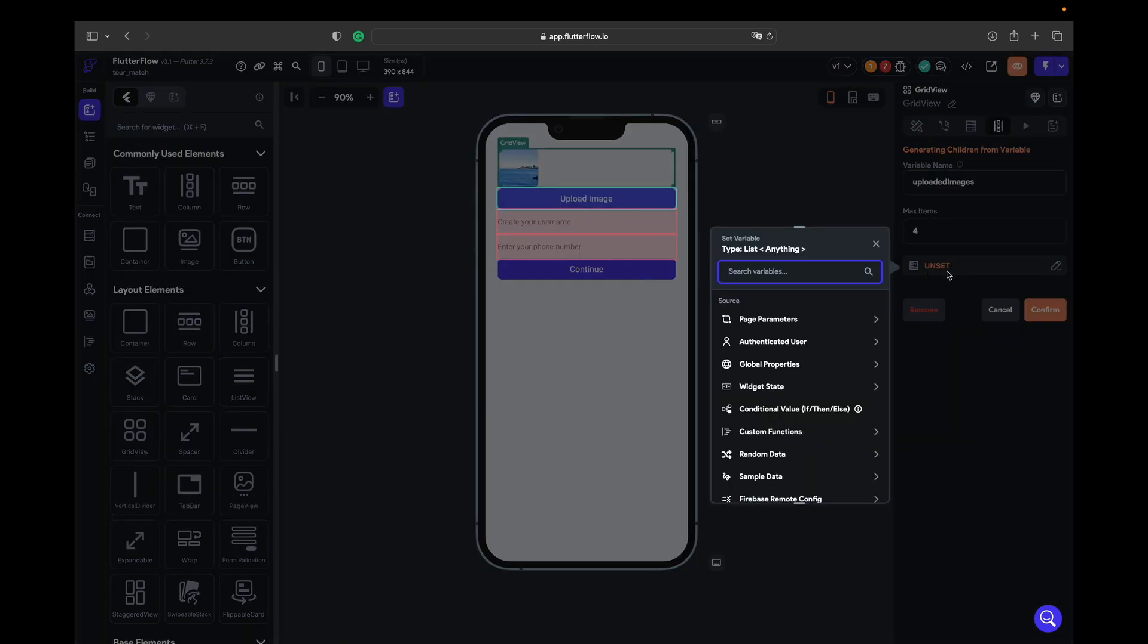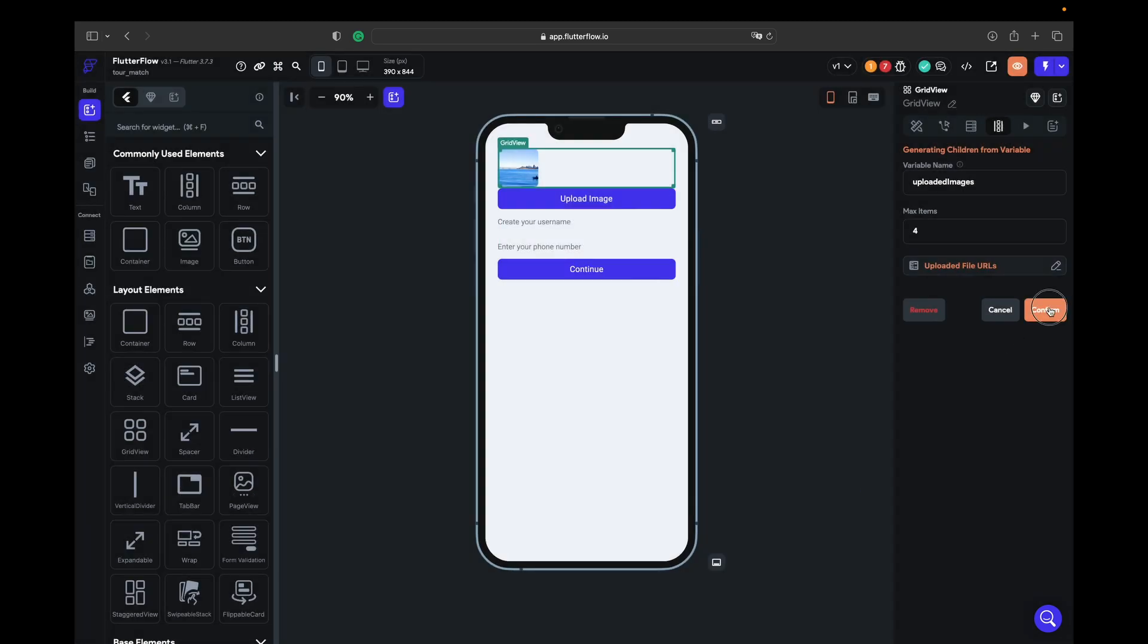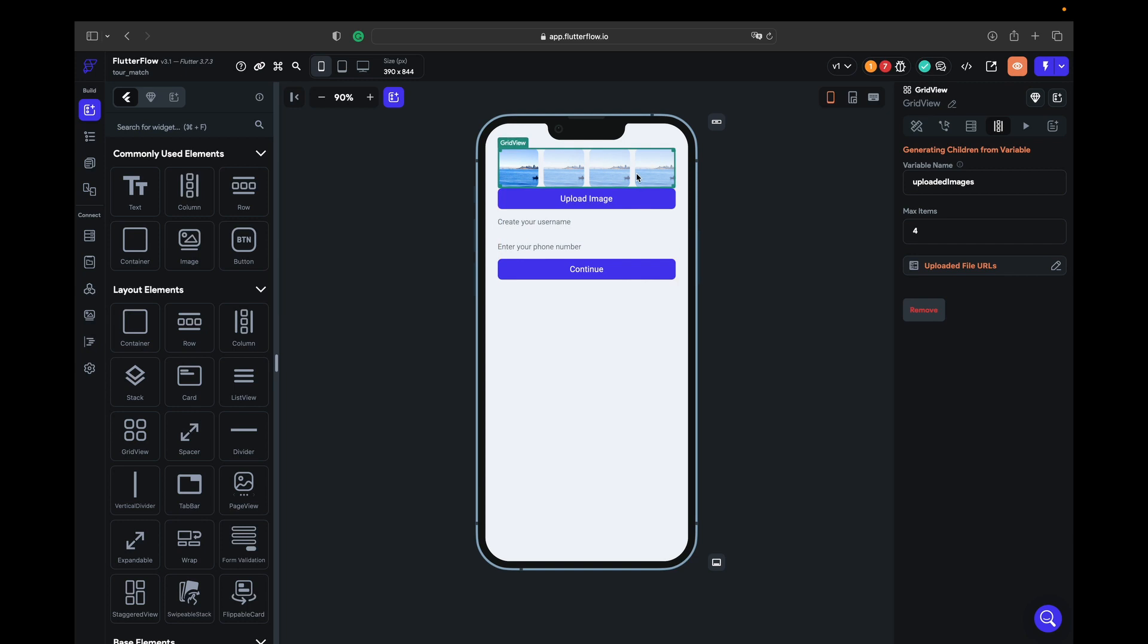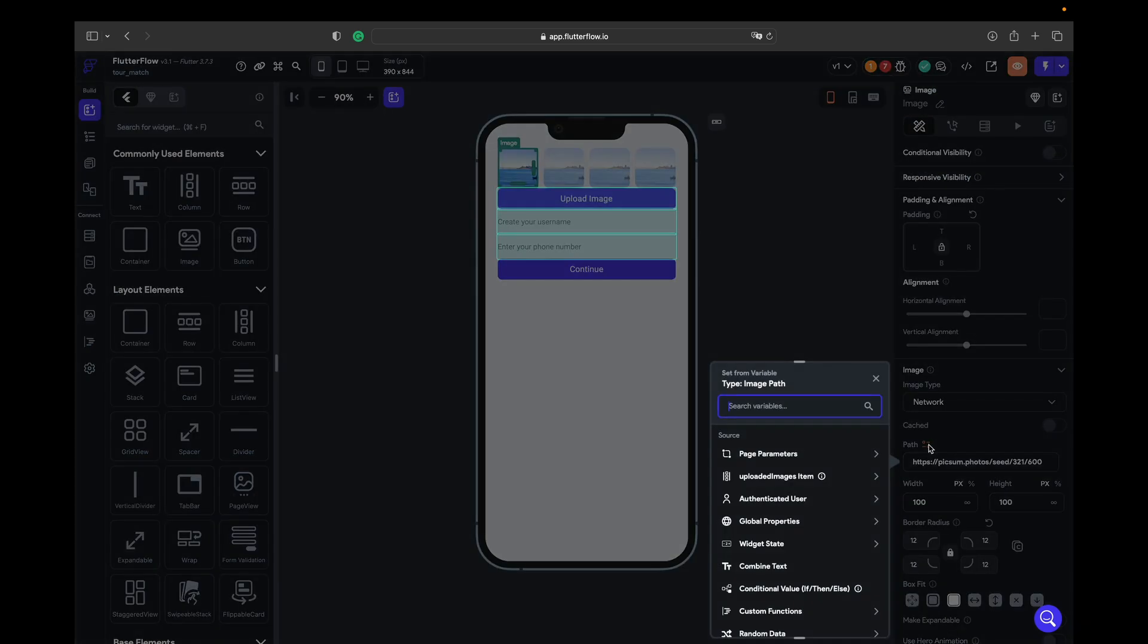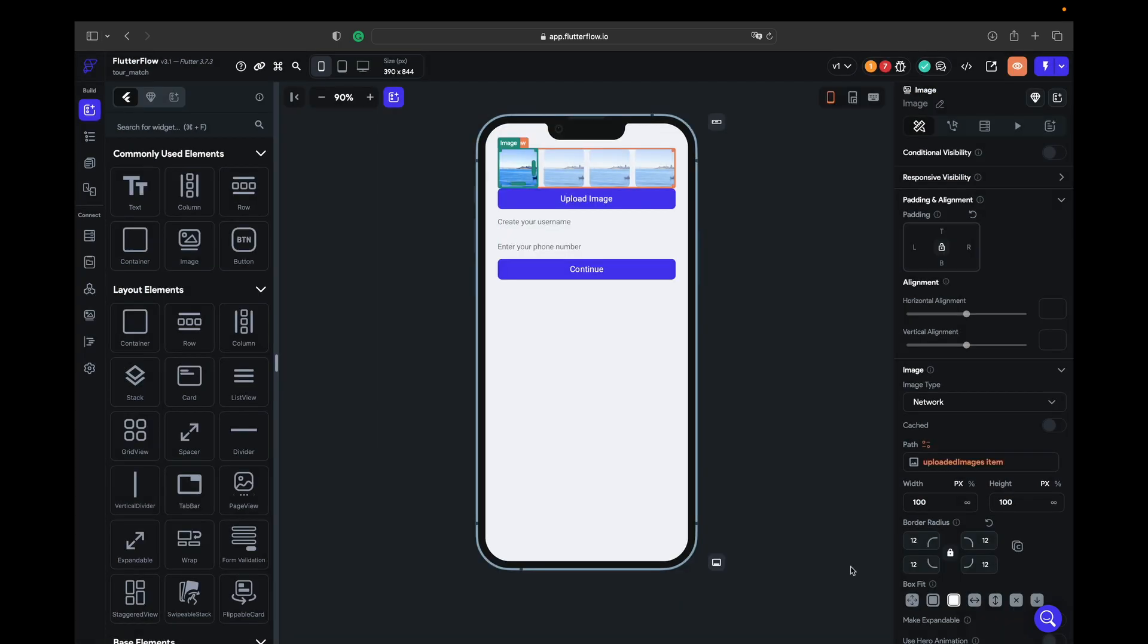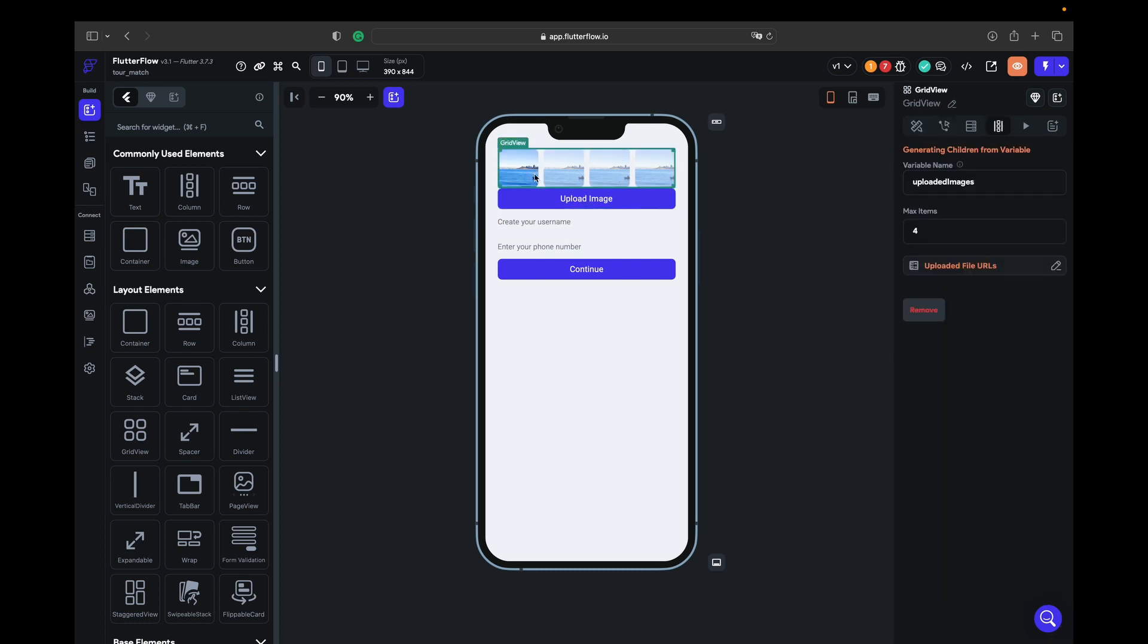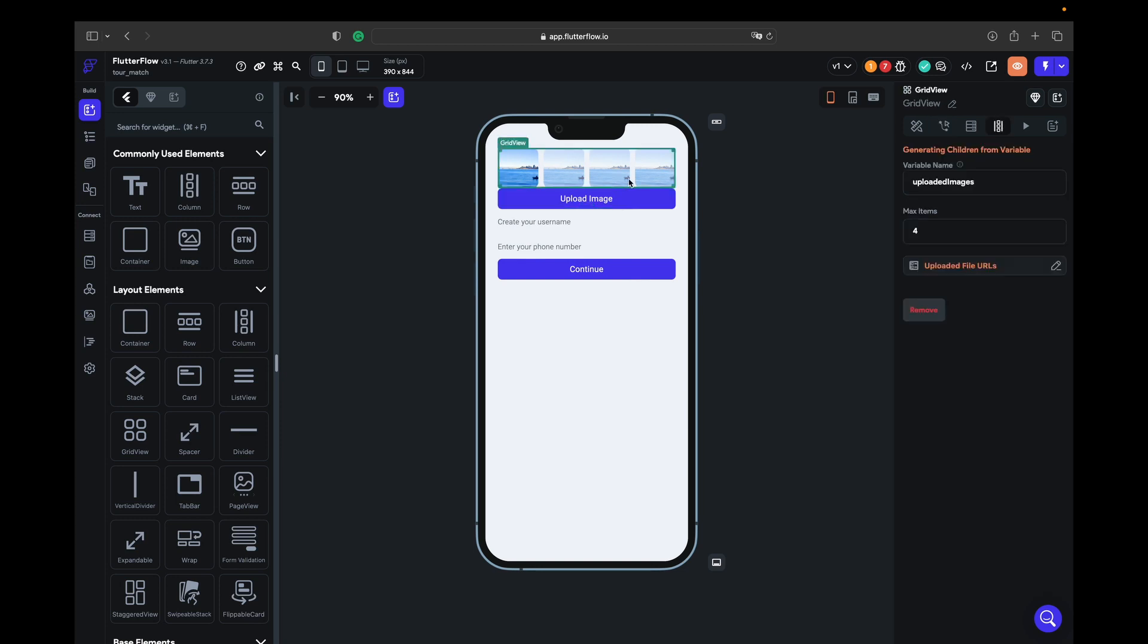Next we take the grid view and we go to generate dynamic children, and variable name is going to be uploaded images, max items 4. From here we need to choose the button, upload image, image, and continue confirm. We have four images here, so we take an image, go to the path. Here we have an icon and uploaded images item and confirm. Once we upload image it's gonna show here.